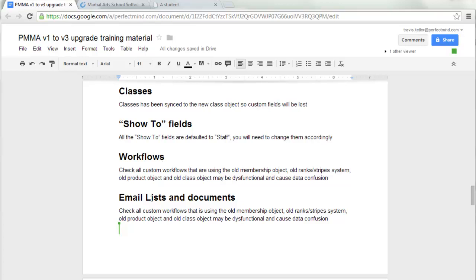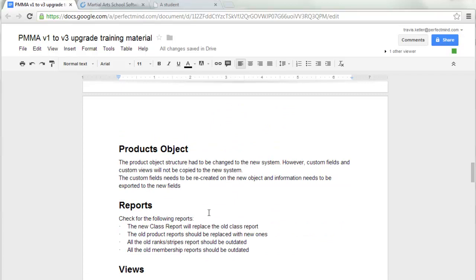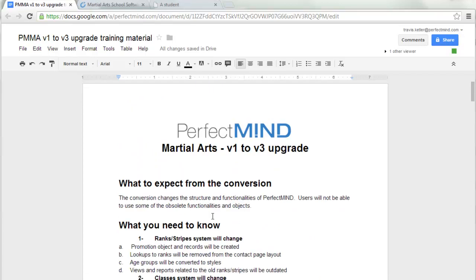This also translates to email lists. If you had any email lists or auto emails based on outdated objects or outdated fields, you will have to recreate them based on the new structure of Version 3. It's very important to read the entire document before proceeding with the upgrade.